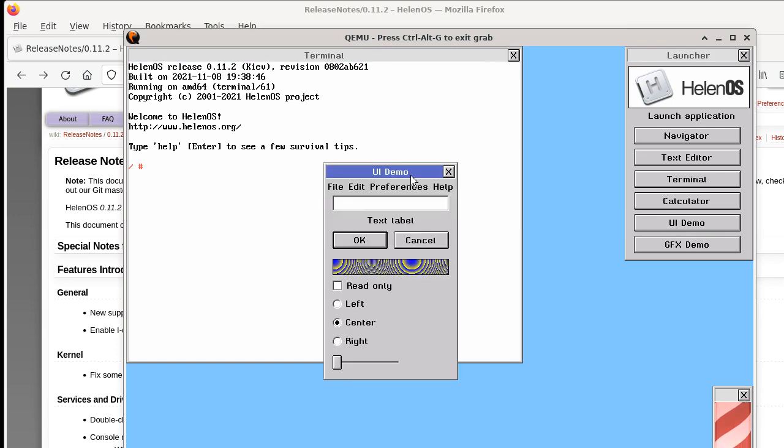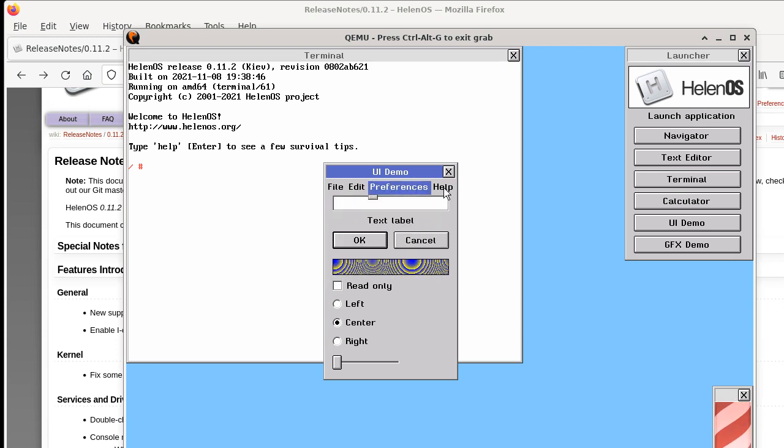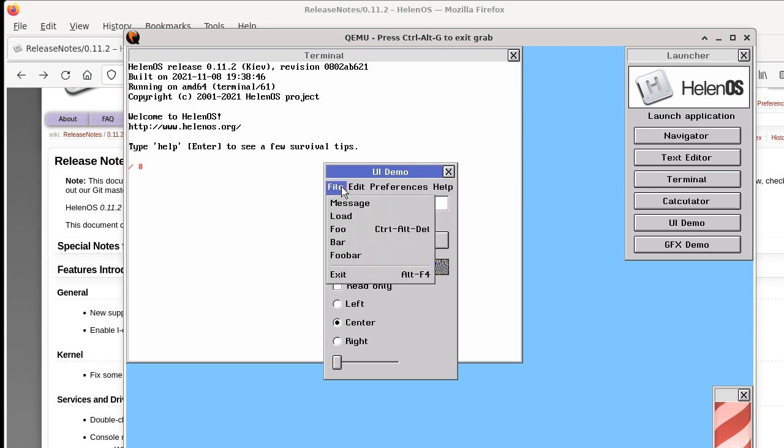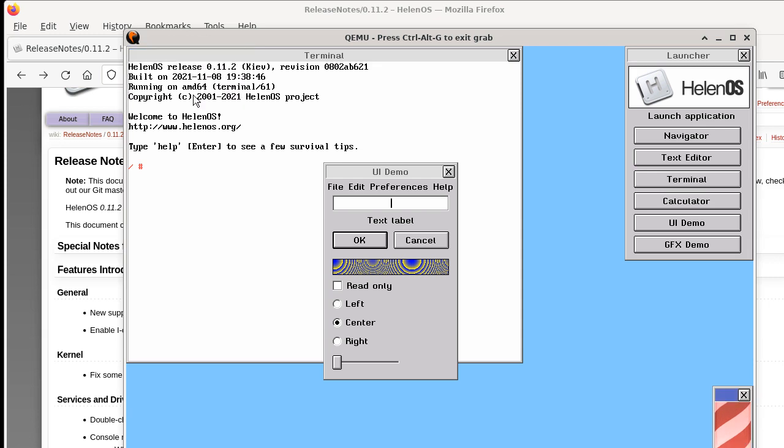This is a simple application that demonstrates all the basic features of the user interface library and there are some new things here. We can see there is a menu now, so you have your pull down menu and we can open some dialog boxes and we didn't have this previously.